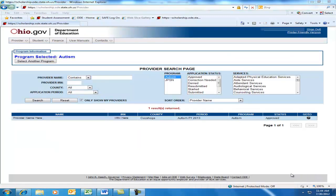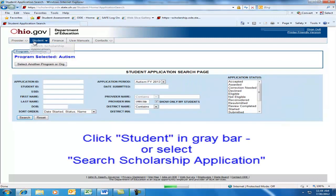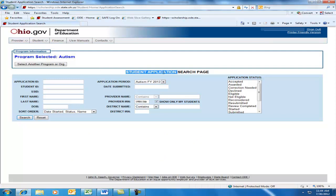Once logged in, to search for student information, please select the Student Scholarship Application Search from the drop-down, or just double-click on the word Student on the gray bar at the top. This brings us to the Student Application Search page.